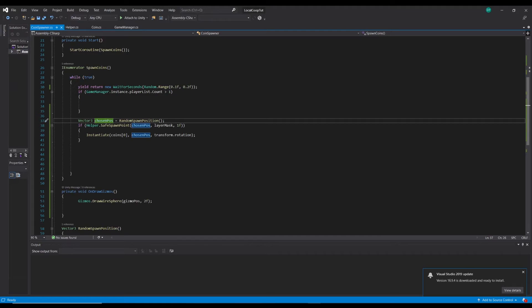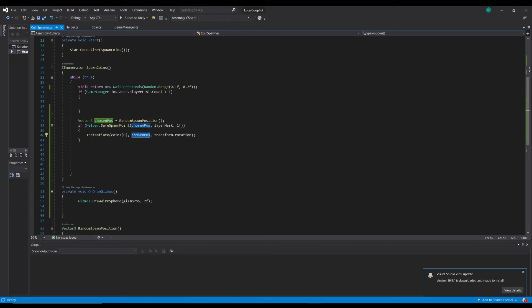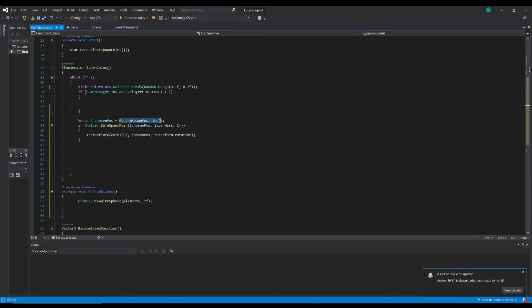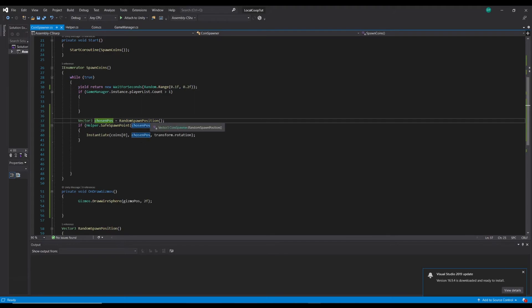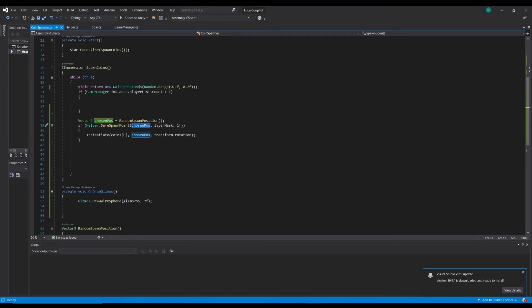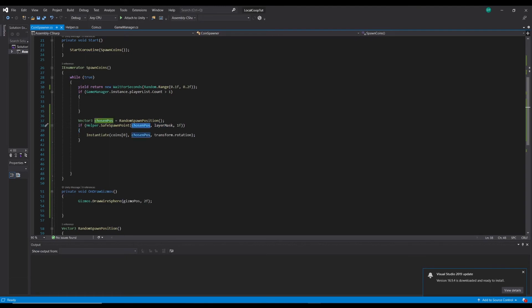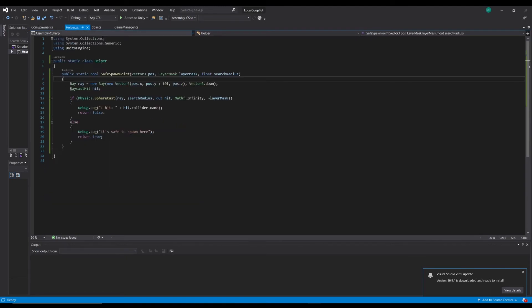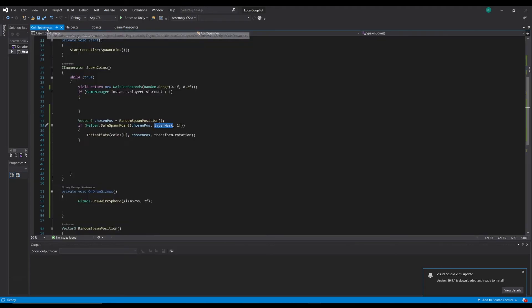We're getting a Vector3 chosen position which is a new Vector3 and we're going to assign a random position to that. Now the reason we have to assign it is because we're using it here and here. If instead of chosen position we just had random spawn position method, it'd pick a random one here and it'd be a random one here and they wouldn't match. So we need to, so this is our chosen position. Is it safe at that position using this layer mask, and then I've also passed in the radius because obviously the coins are one size. If we wanted to check for something else we could put a different radius in.